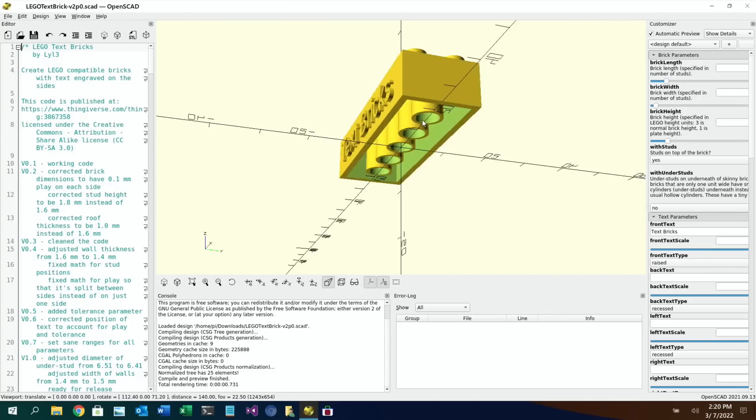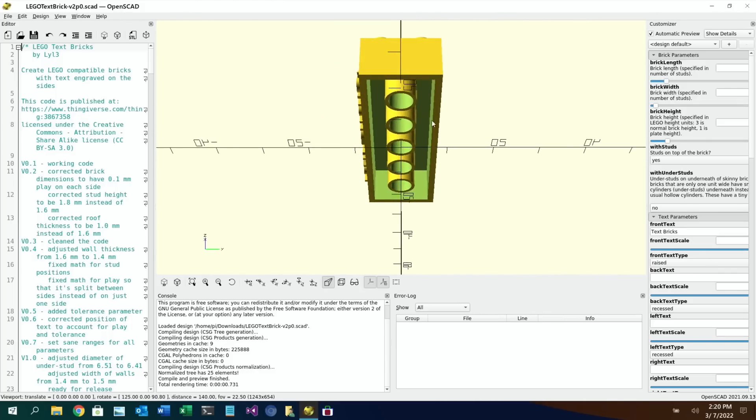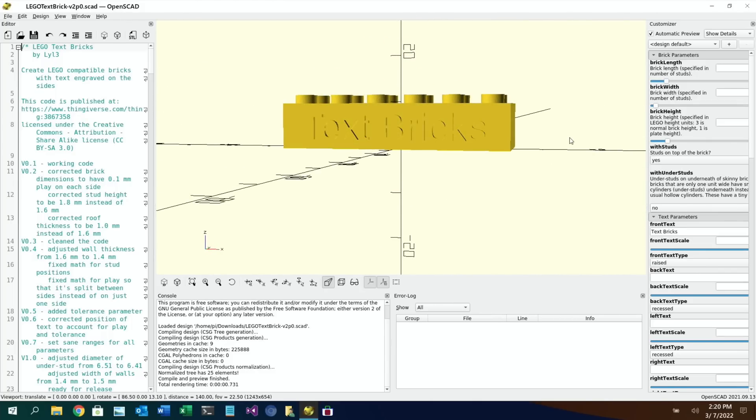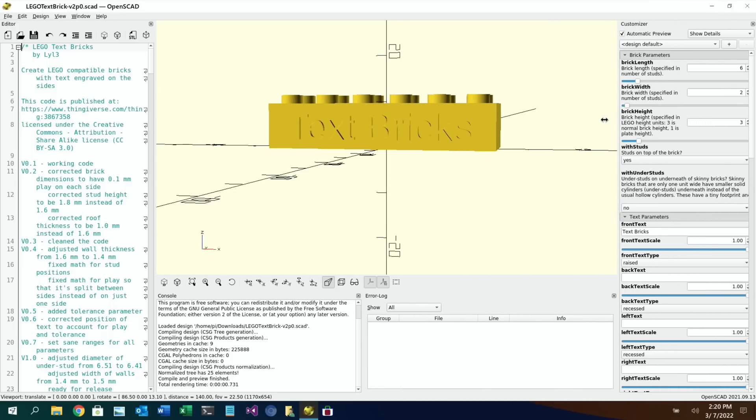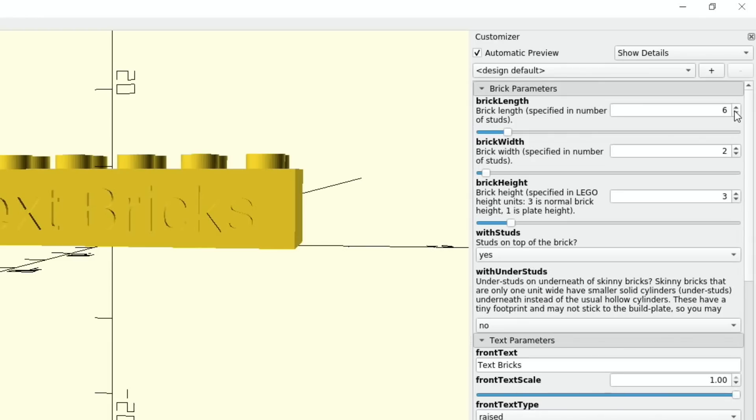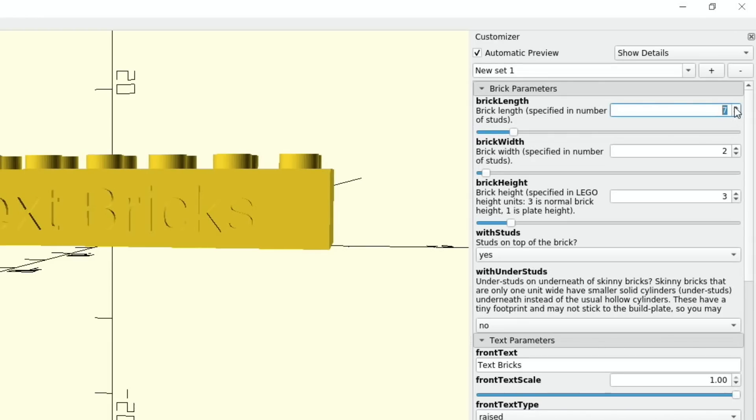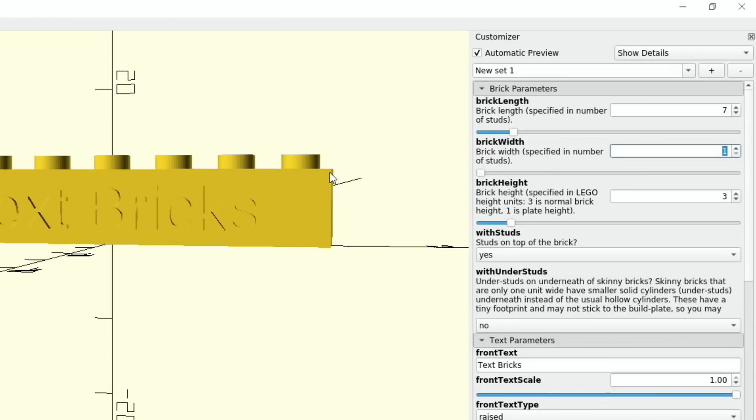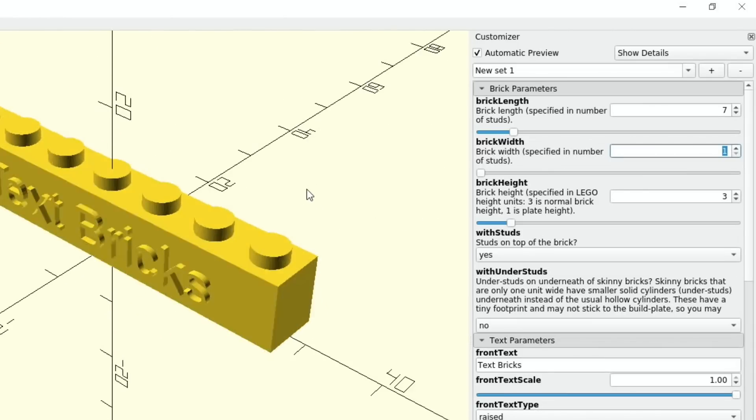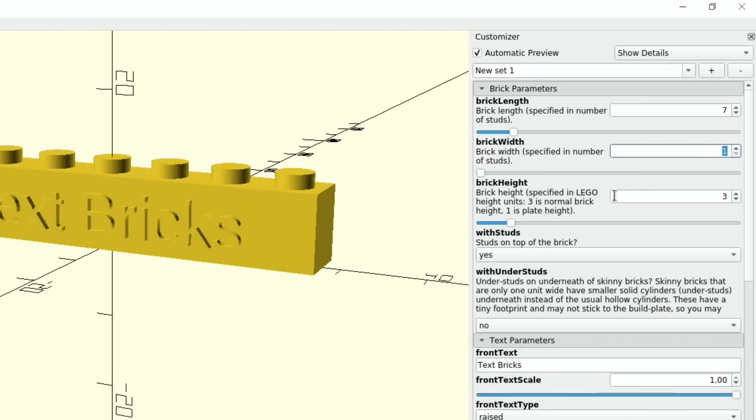So I can tilt it around and I can see every element of it but what I did was changed a few things. I need to make this a bit, I need to move this over a bit so I can see these values. So brick length I made it a bit longer so you can see I've changed it to seven. Brick width I changed it to one so it'll be a single row of bricks now. Left the brick height as it was and then you can see down here this is where you put your text in.